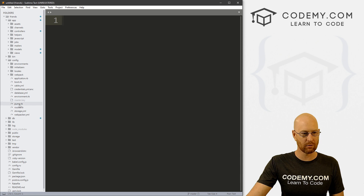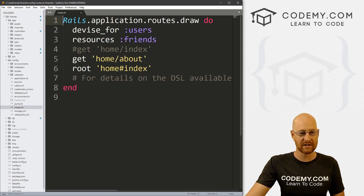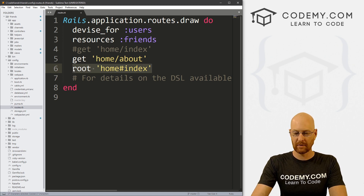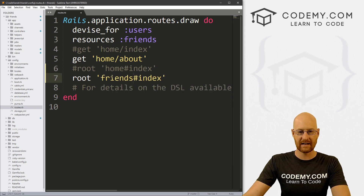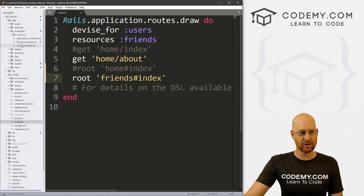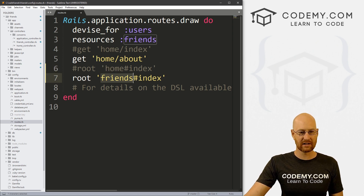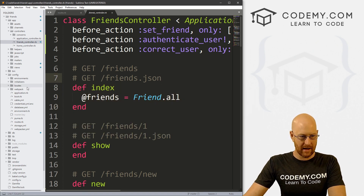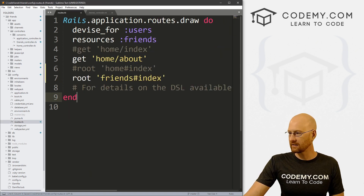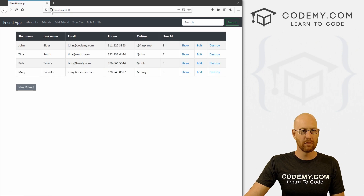Let's head to our config directory and our routes file. This is the file that handles all of our URLs and routes. Right now the root route is home index. I'm going to copy this, paste it again, and comment out the original so we can remember what it was. If we want to change it to our friends page, we just change this to friends index. Inside the friends controller, index is the main route — it's just our index page. So if we save this and reload, now the main page is our app.